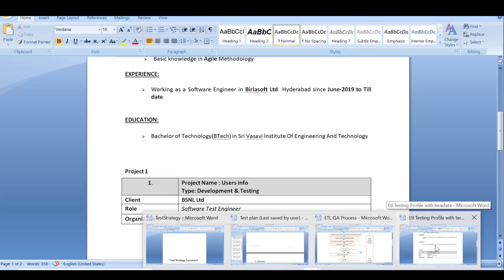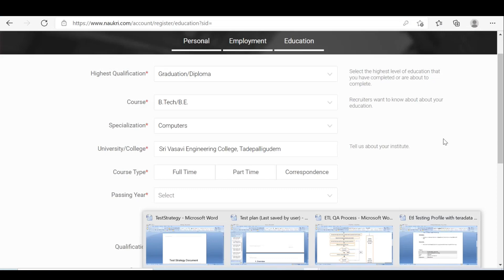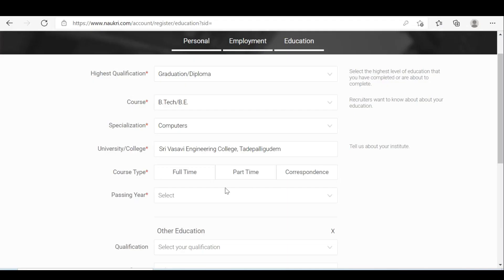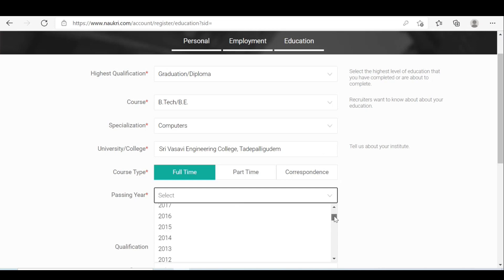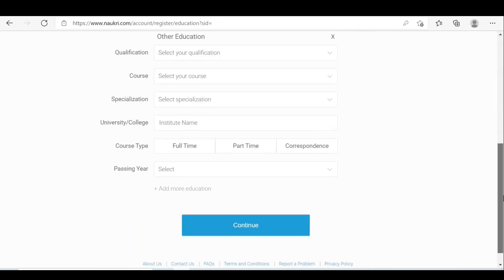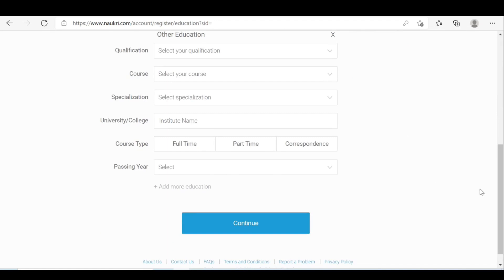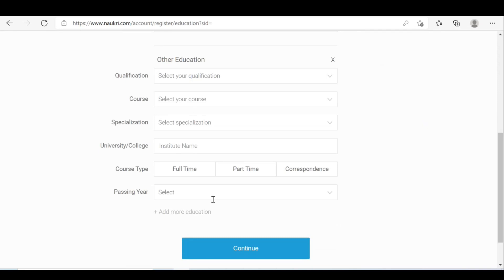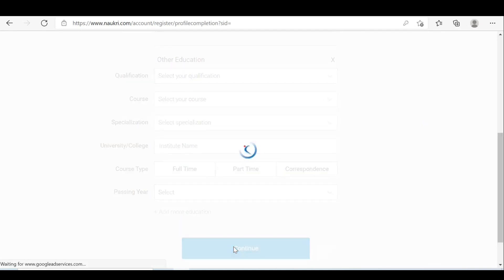Enter computers for specialization, then add the university or institute name. If you have any other education, such as a PG, you can put the graduation as additional education as well. Otherwise it's not required. Then click continue.